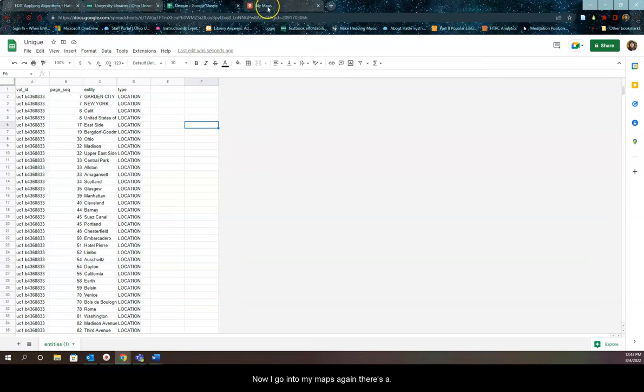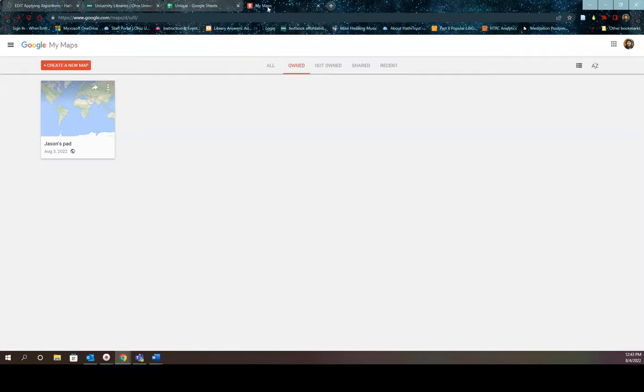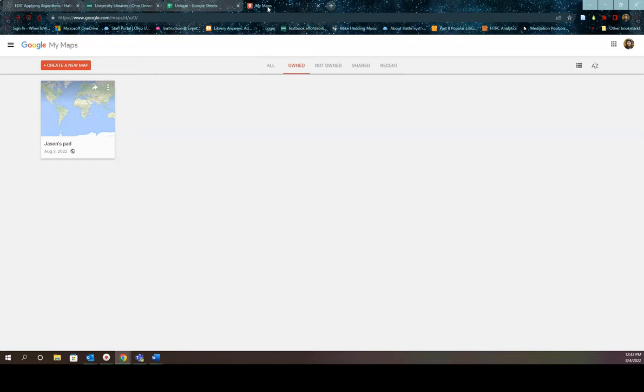Now I go into my maps. Again, there's a link to my maps in the instructions. And then the top, there's a red button that says create a new map.